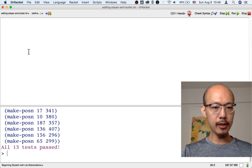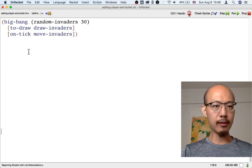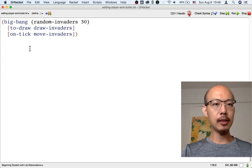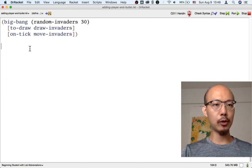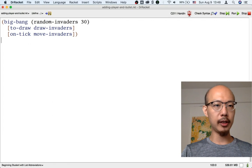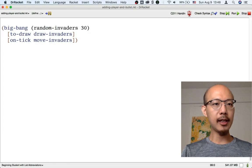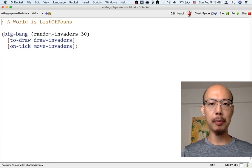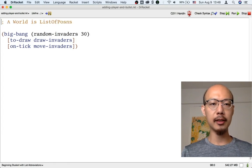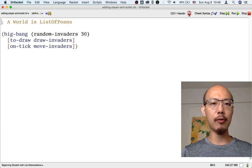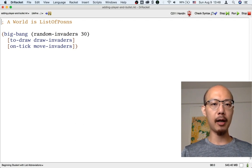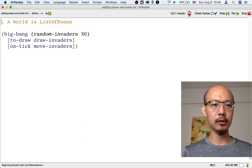As always with interactive applications, the main thing is to decide what a world is. In our current game, a world is just a list of possums because all we have are invaders and each invader is represented by a possum structure.